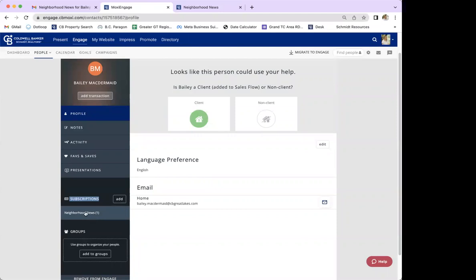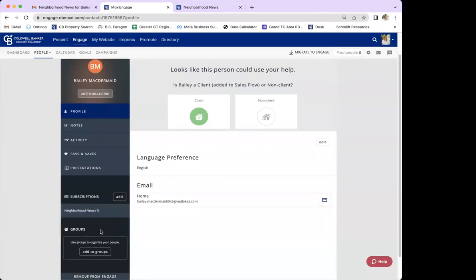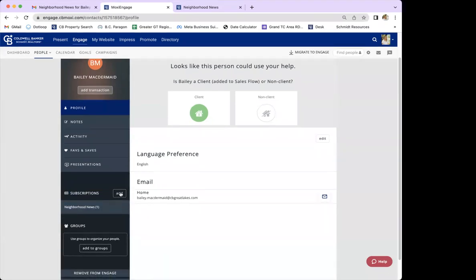If you do not have this particular person set up for any subscriptions, there won't be anything listed under neighborhood news — instead it will look more like the group section and just prompt you to add a subscription. I'm going to add another subscription, so I'll click the add button next to where it says subscriptions.